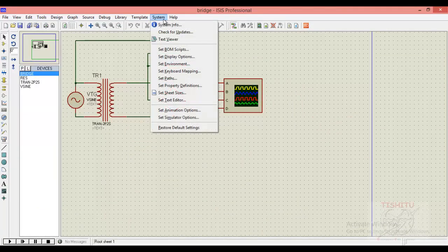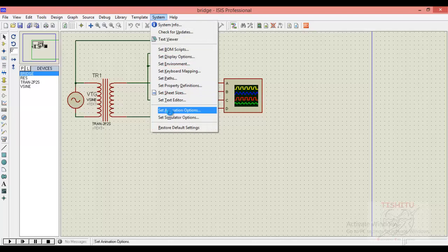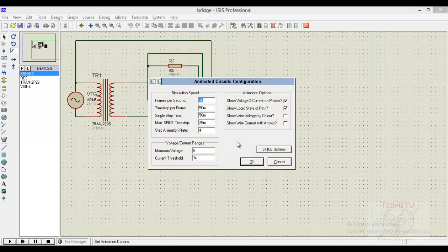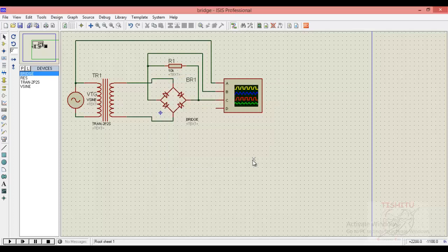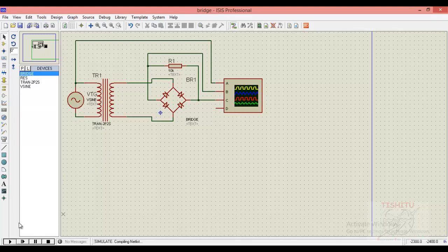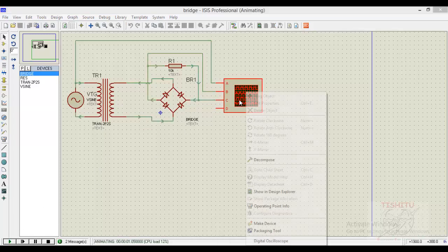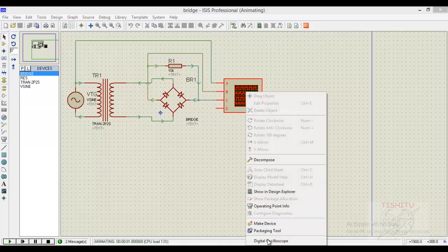Now we will see the animated version of our diagram. Set animation, click on show wire and voltage by color, show wire current in arrows. Click OK and there you go for again simulation. Click on the oscilloscope, click on digital oscilloscope and here comes the display.